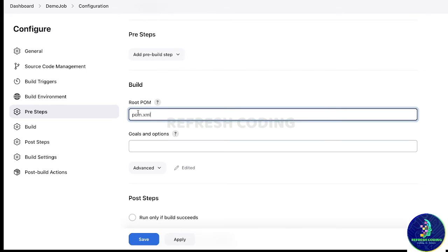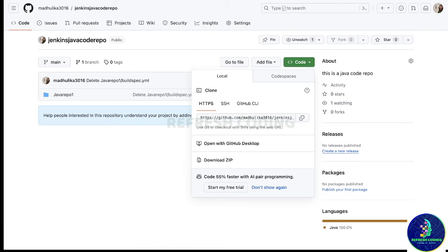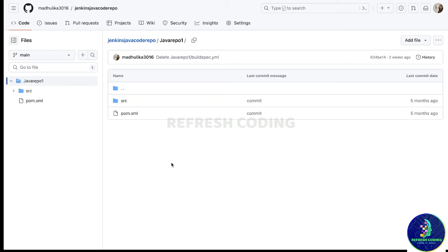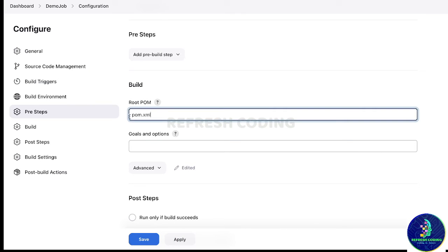Now the build part is the most important thing. Since we selected Maven project, it will automatically look for pom.xml, but you have to specify where in the GitHub repository your pom.xml is. We gave the project URL only up to the repository name, and our pom.xml is inside a specific folder — not directly at the root. So we copy that folder name and give it here with a slash. It will go to the project URL, look for this folder, and find the pom.xml inside it.